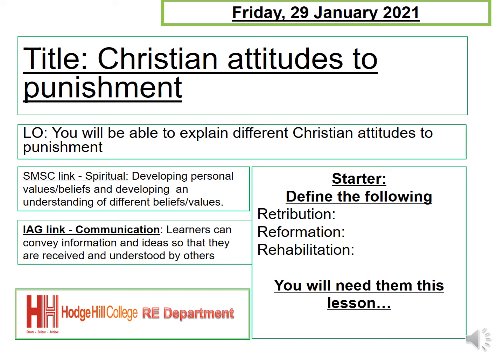Hi everyone. In today's lesson you're going to be looking at Christian Attitudes to Punishment. Your learning objective for this lesson is to explain different attitudes to punishment.